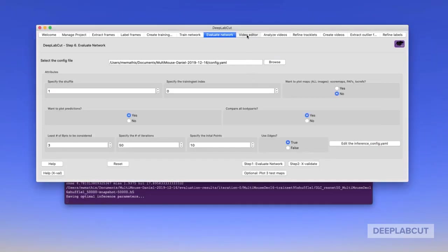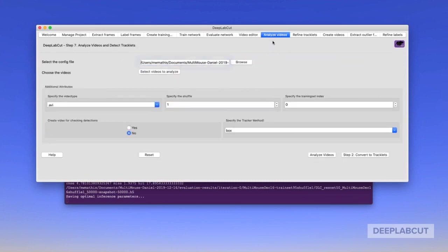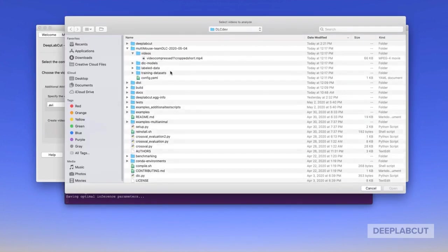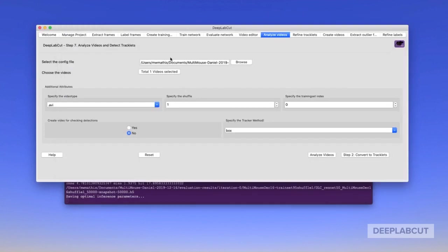To keep this video relatively short, we're going to move on and I'll go through the next tabs. There's one tab called video editor, which is optional, which allows you to downsample, crop, or shorten videos that you might want to analyze. Then we're going to move on to analyzing videos.